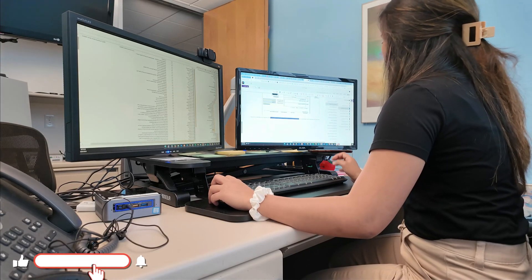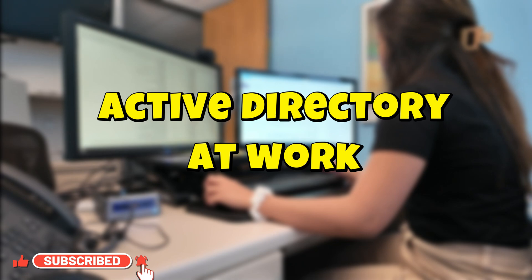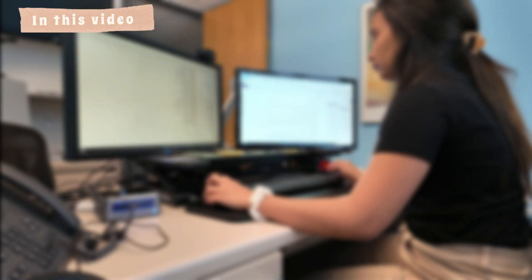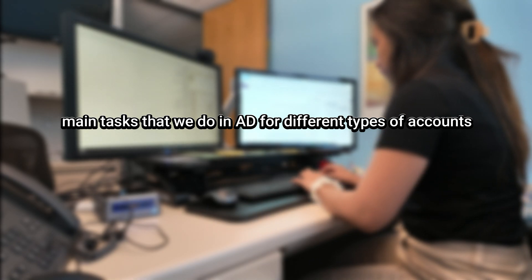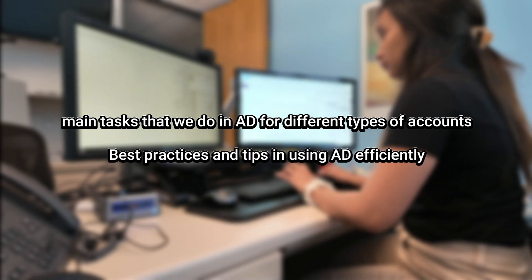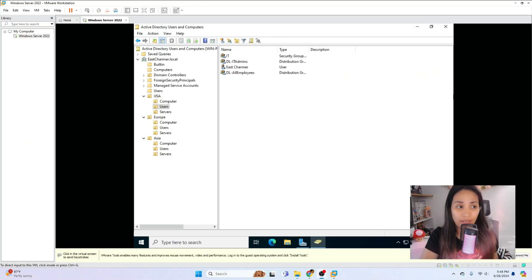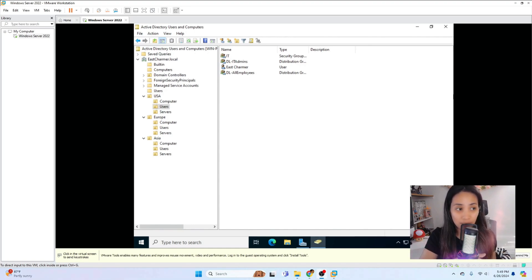Hello guys, welcome back to the channel. For today's video I will show you how we use Active Directory at work. I will show you the main tasks that we do in Active Directory for different types of accounts, the best practices and tips for using Active Directory efficiently. When you start working as an IT professional in a company, most of the time Active Directory and Windows Server is already set up, so you don't have to build it from scratch.